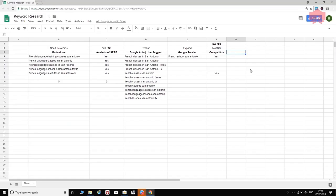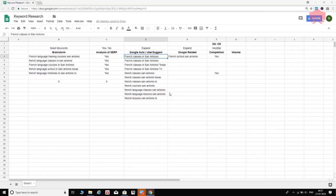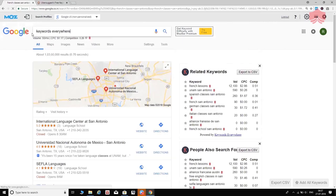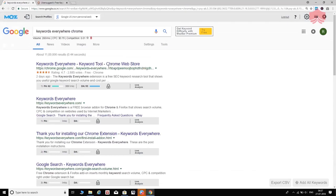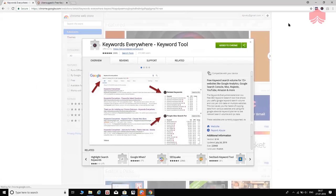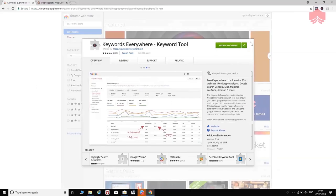Last but not least — this is optional but definitely worth looking at — is volume. Volume is simply how many searches happen for a given keyword on a monthly basis. For example, how many people search 'French classes in San Antonio' each month? For this, I use a great tool called Keywords Everywhere. Just go to Google and type 'Keywords Everywhere Chrome' to find it in the Chrome Web Store.